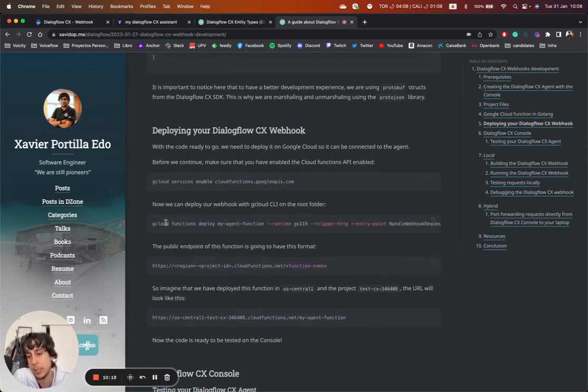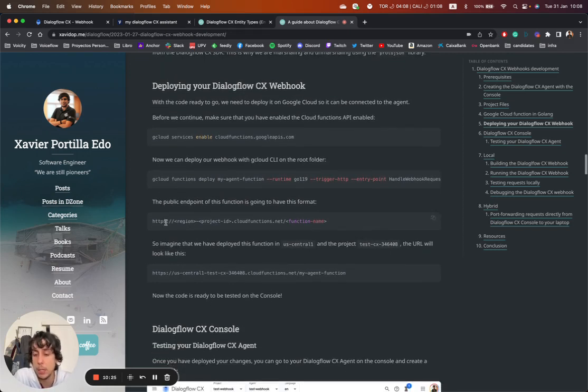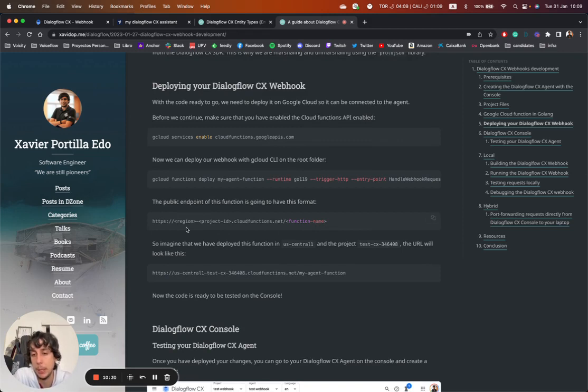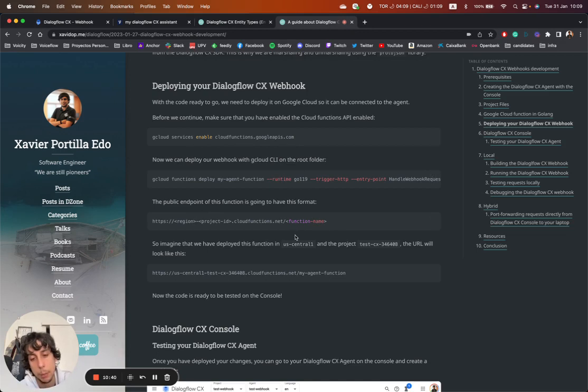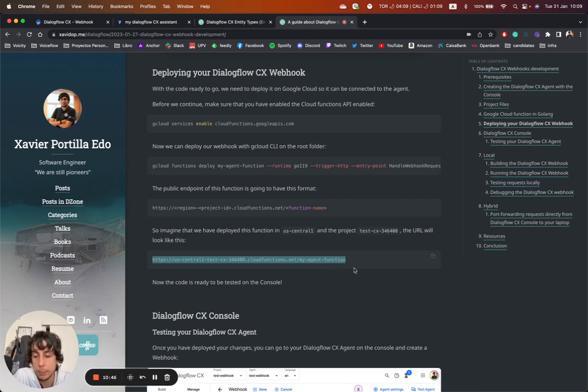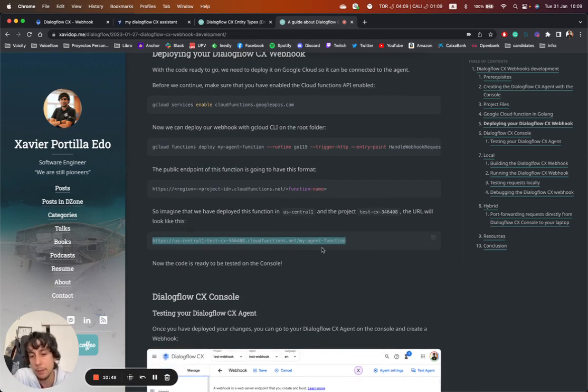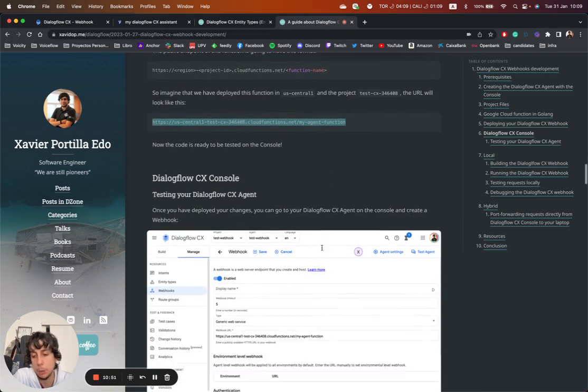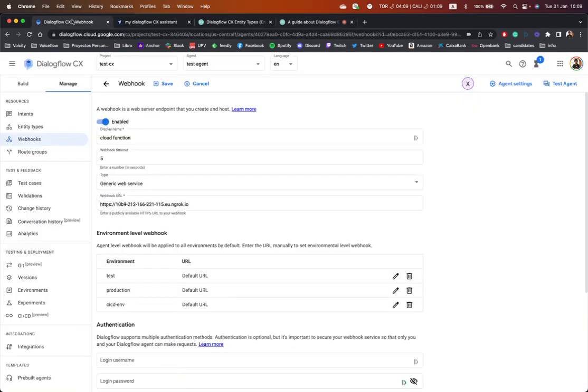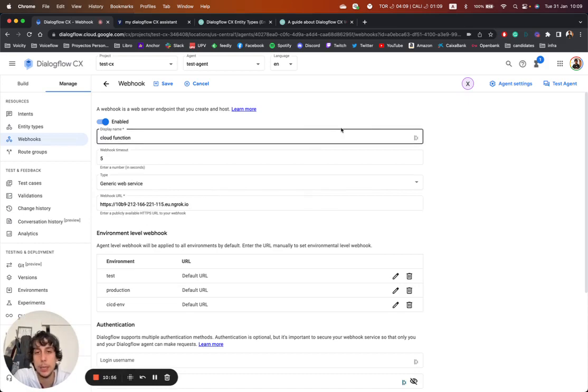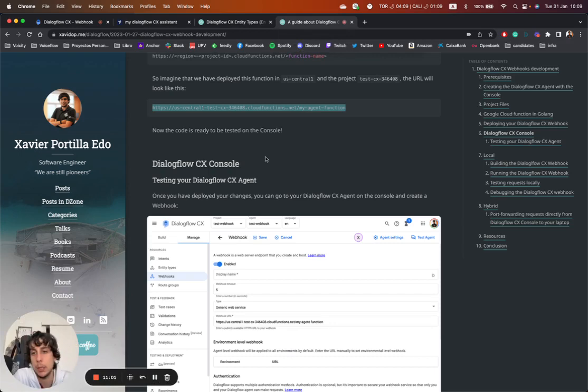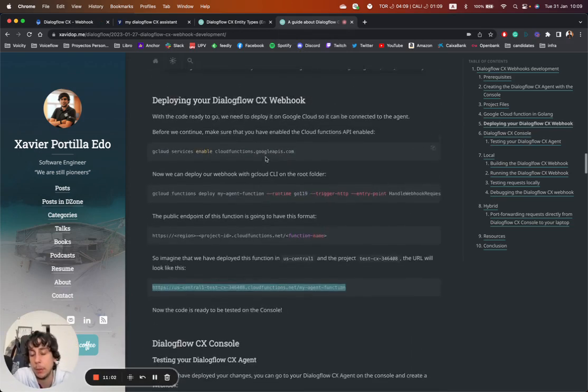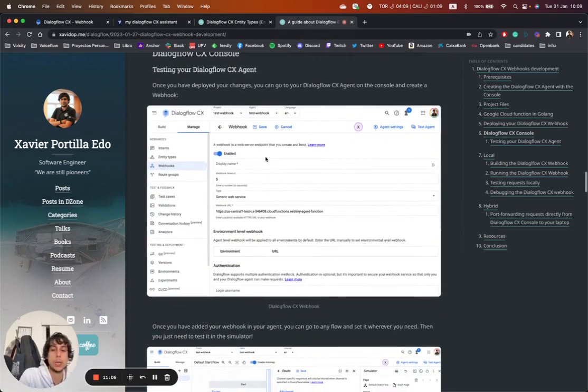Once this finishes, it usually takes around two minutes to be deployed. It's quite fast. What we are going to have is a public endpoint. That public endpoint is going to be like HTTPS region, the project ID, and then the function name. So in this case, imagine that I deployed this in US central one and my project is this one, the URL is going to be like this. So once I have done this, I just go to the webhook page here, go to the webhook URL, and then just paste the URL there. And that's it. We have deployed our webhook and it is connected to Dialogflow CX.